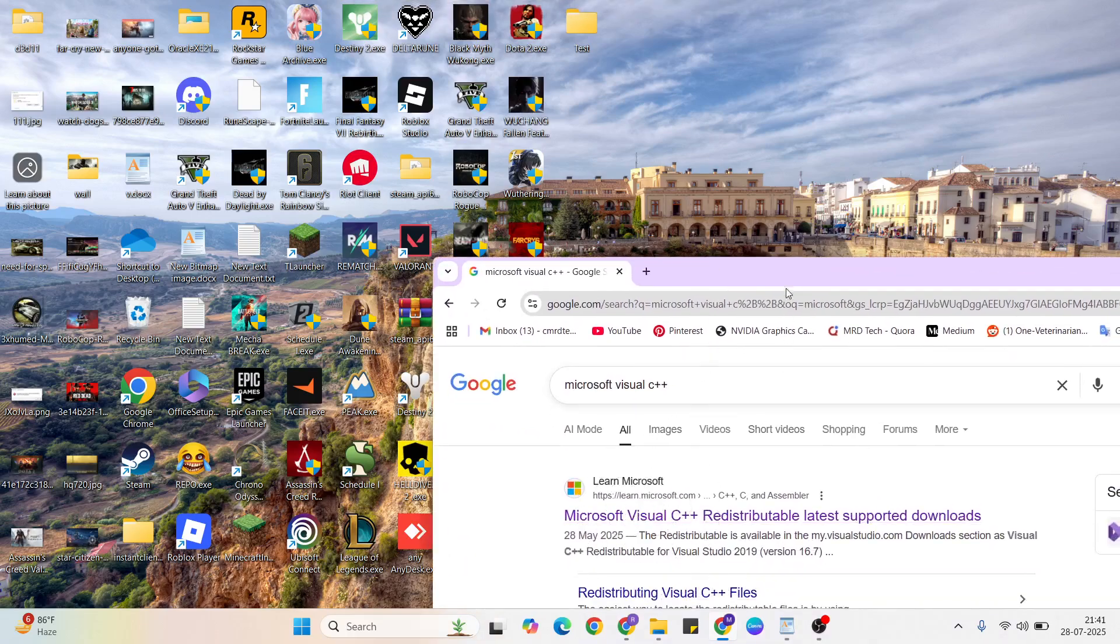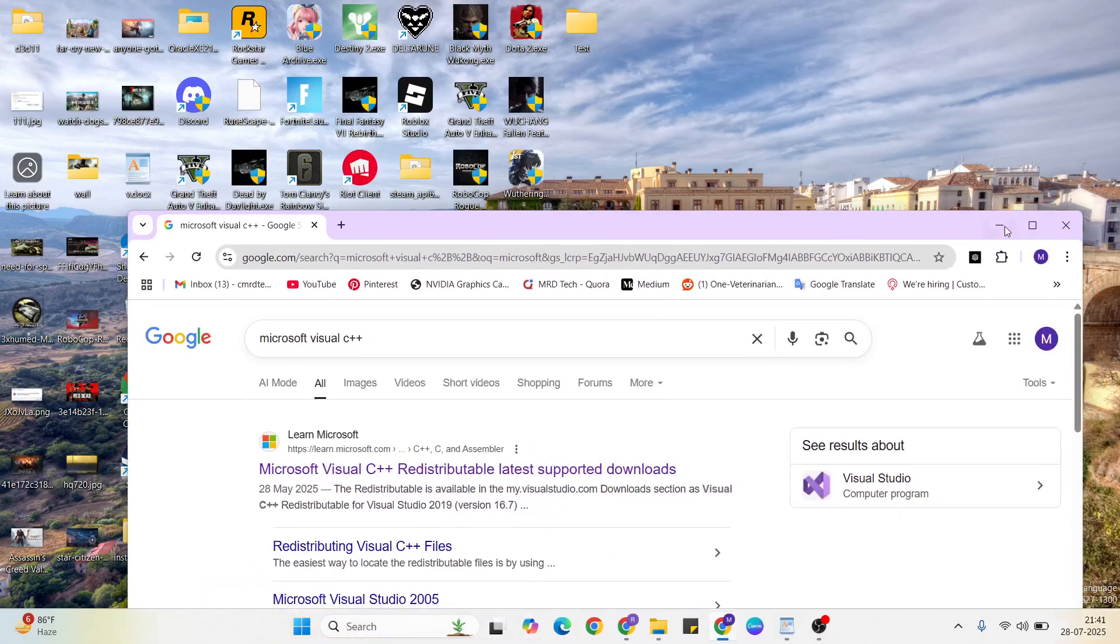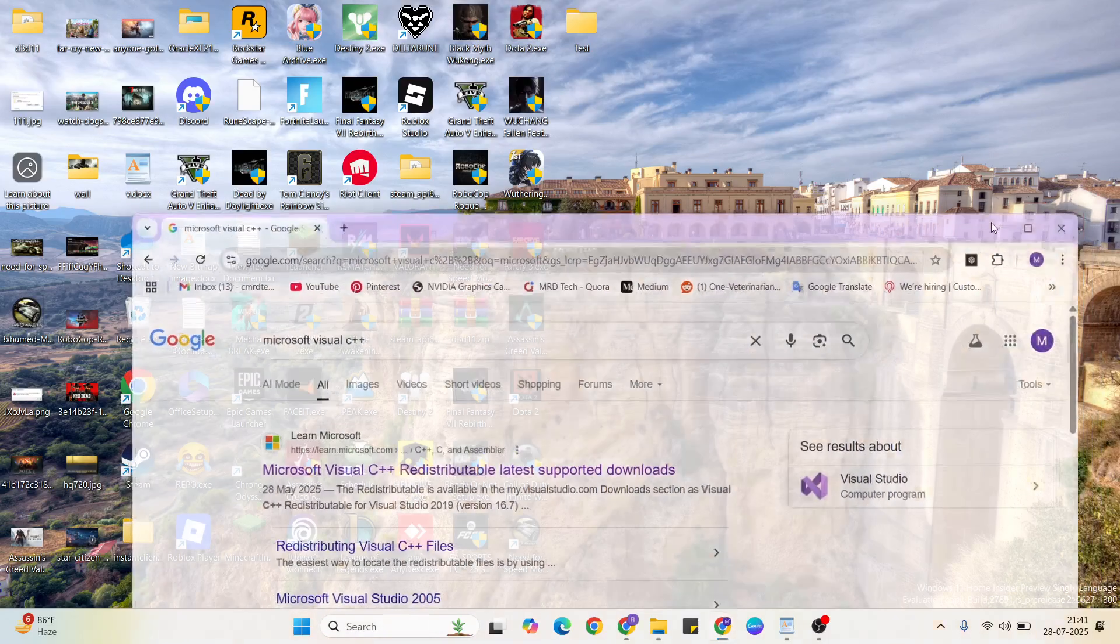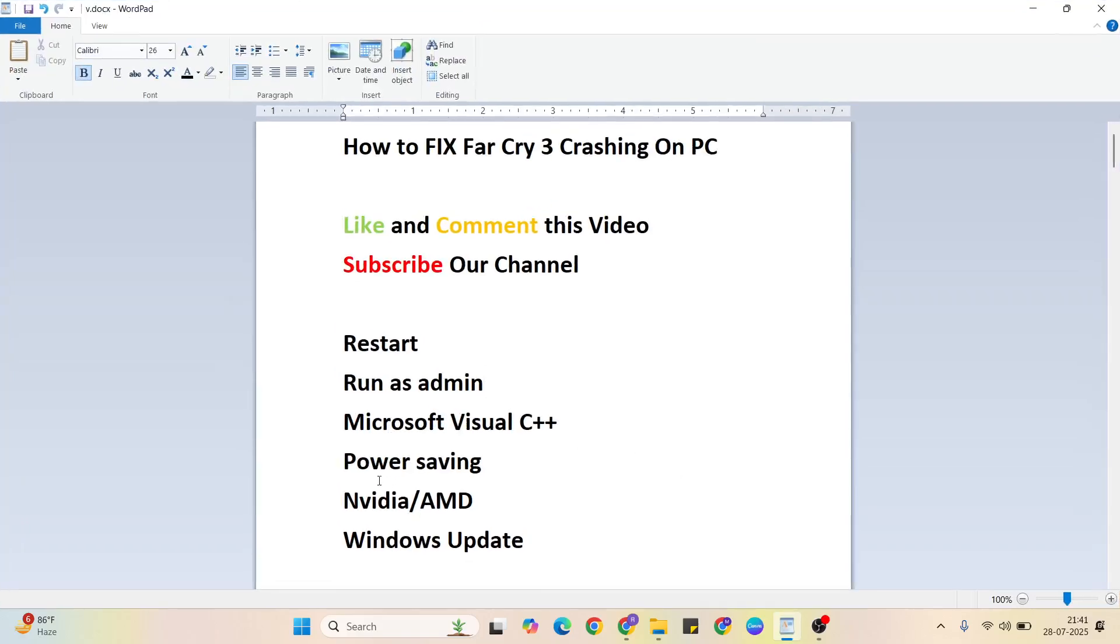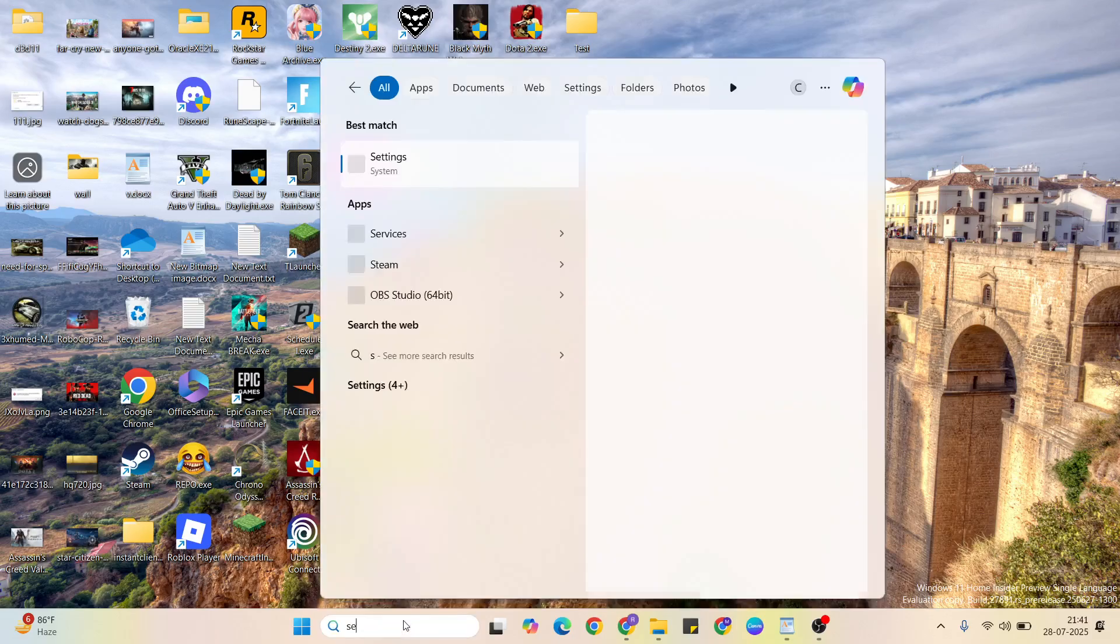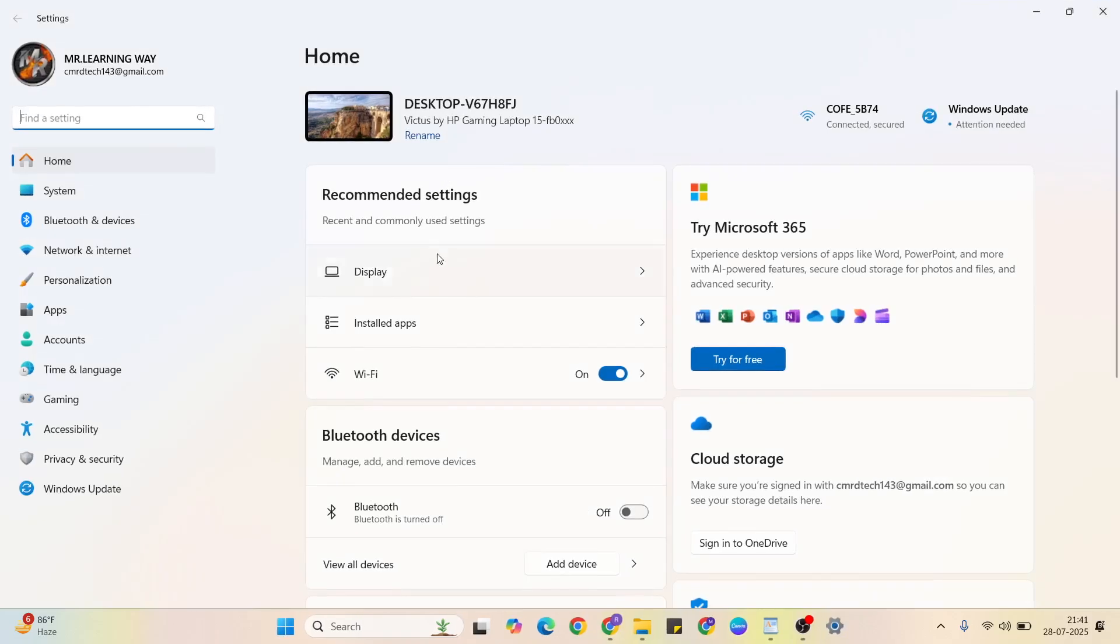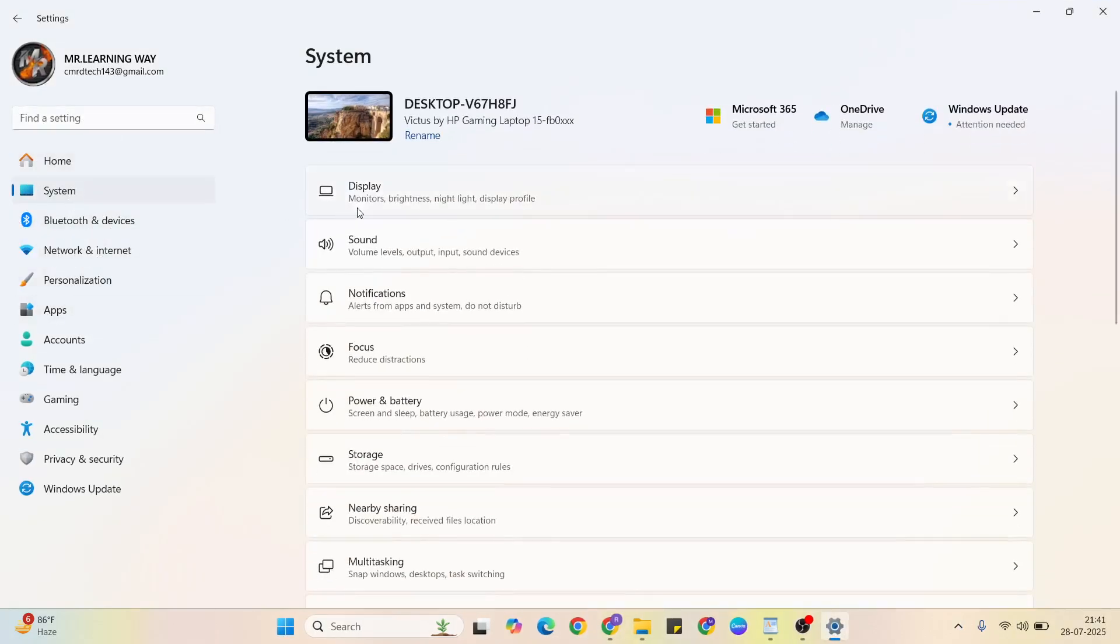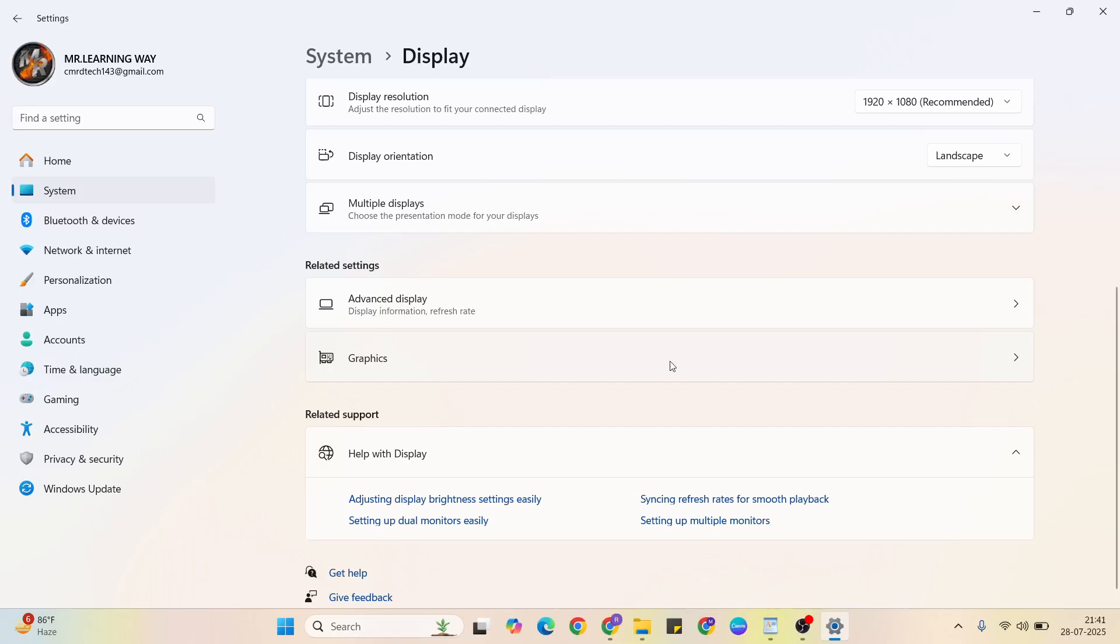This website, click to open it and download that software. After that, go to the next solution: Power saving mode. Go to Settings, click to open it, then System, click here, then select Display, then scroll down.